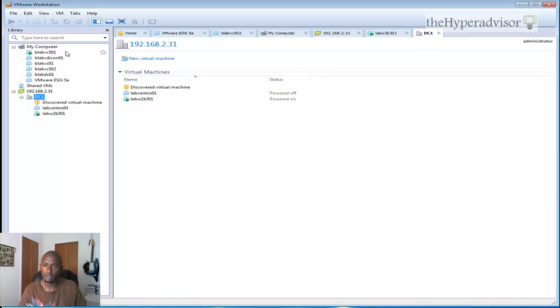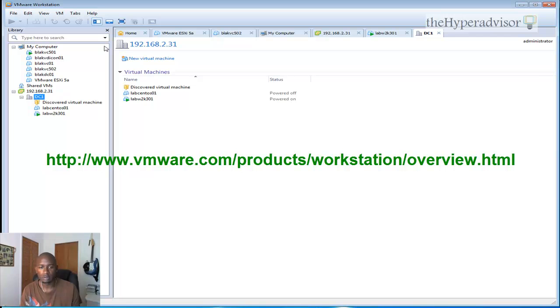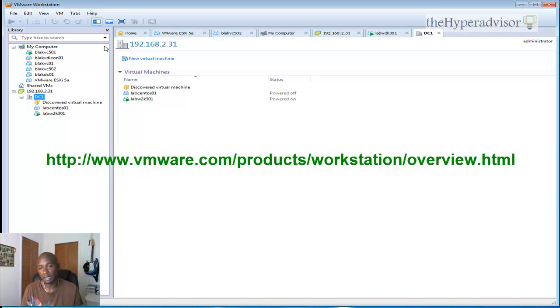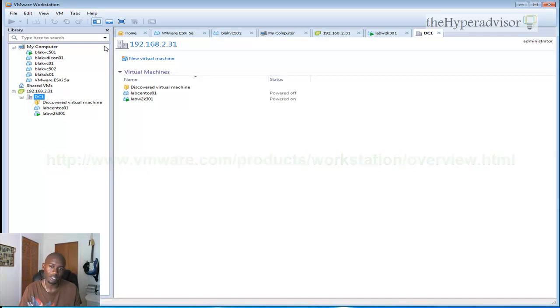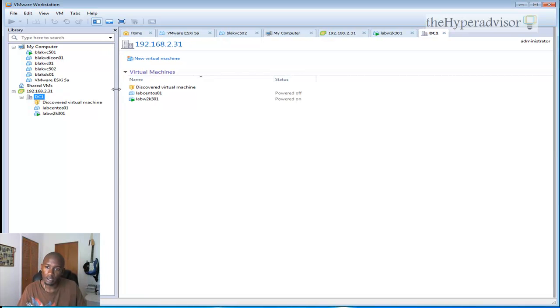And basically that's it. For me there are some other features in there. You can go over to VMware's website to check out some more of the new functionality and capabilities within VMware Workstation 8. But overall I think it's a pretty good upgrade.